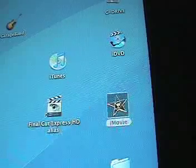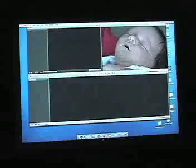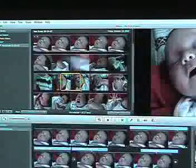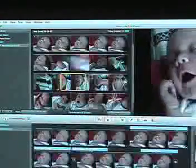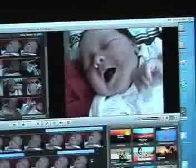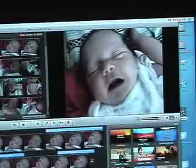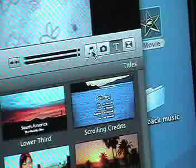iMovie is the free video editing program that comes on a Mac when you buy it. It's also one of the easiest video editing programs I've ever seen. The designers of iMovie created a simple, intuitive, drag-and-drop program that's handy for novices who want a nice look but don't want to bother learning a complex video editing program.